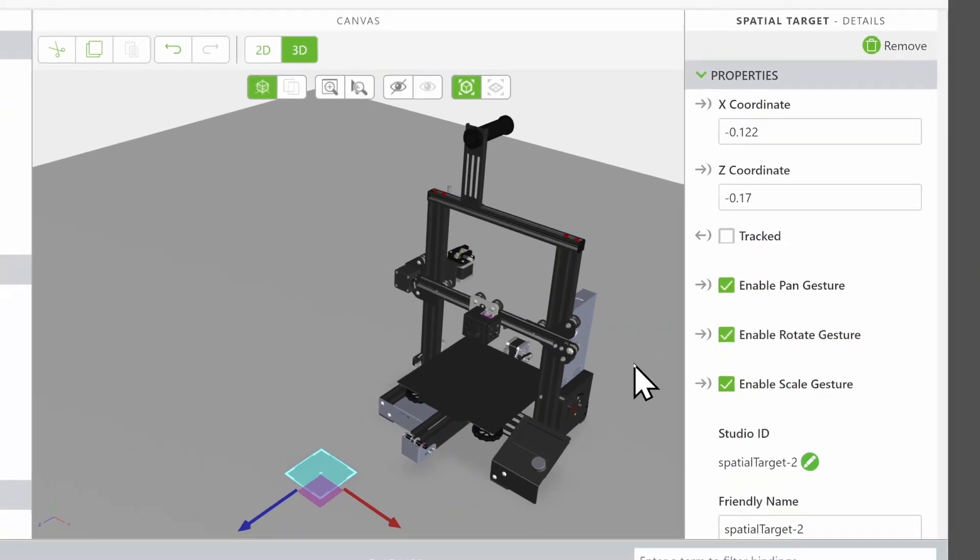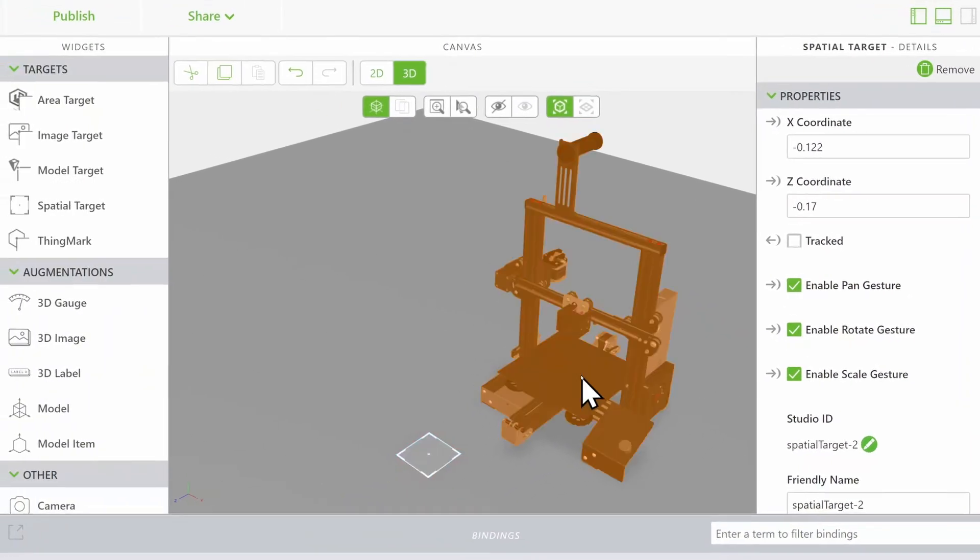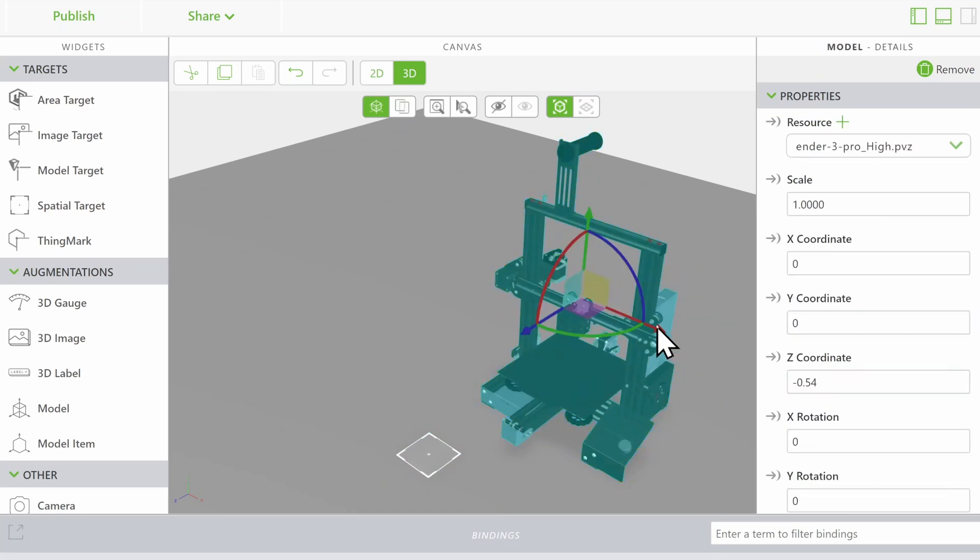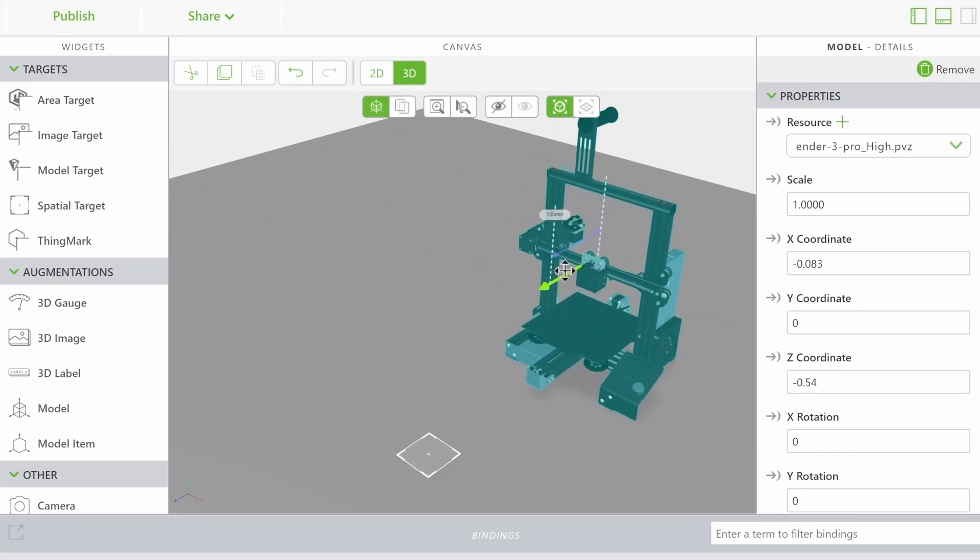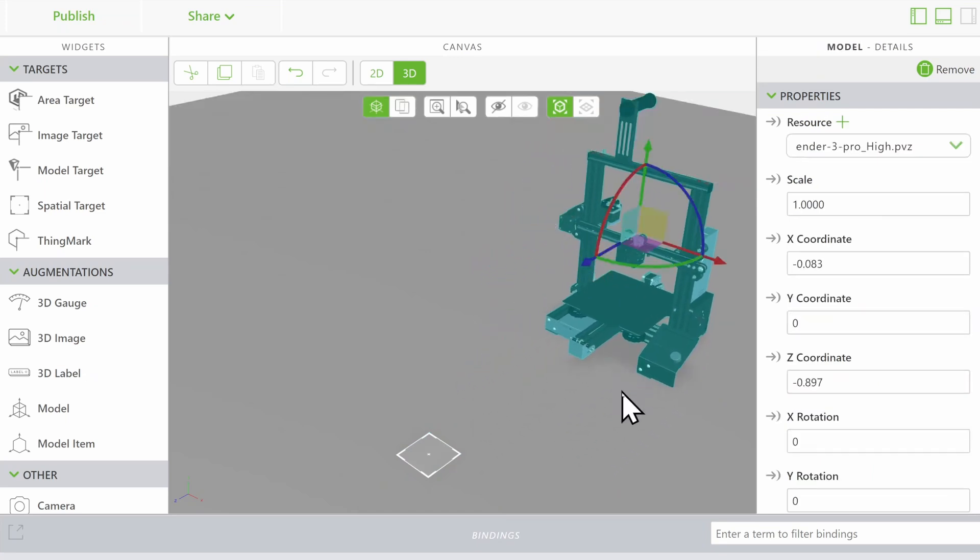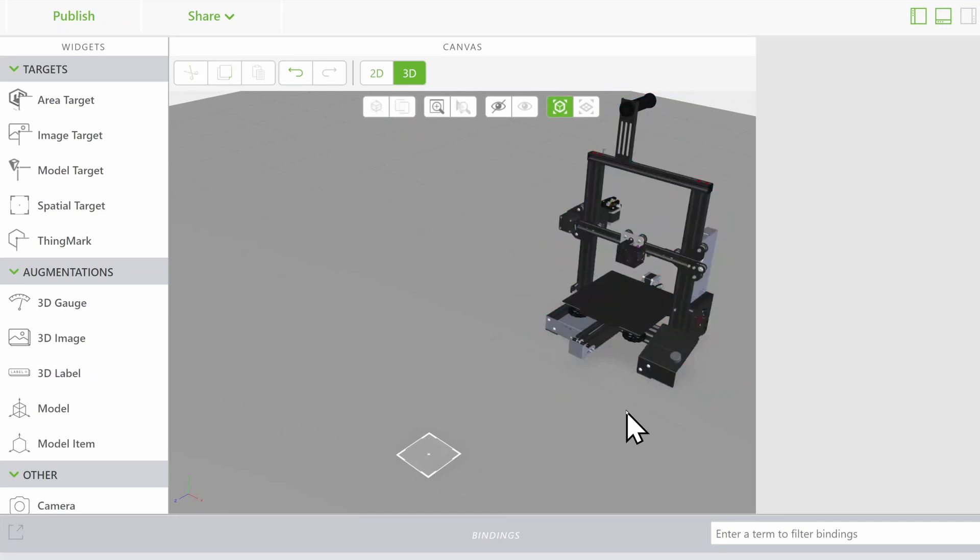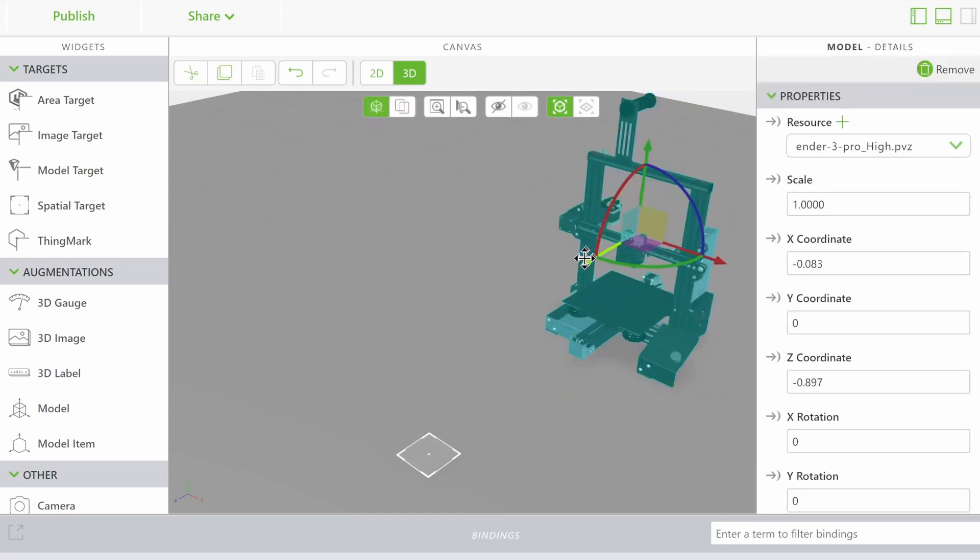How you position your model relative to your spatial target will dictate how gestures will transform your model. This is especially noticeable for rotation as this dictates the pivot point of your experience.